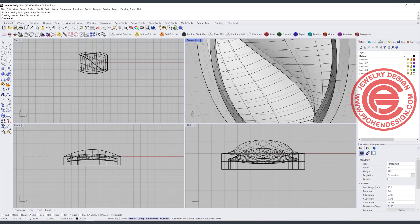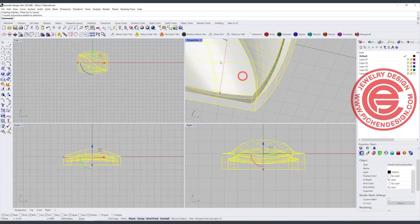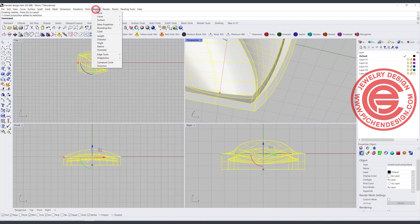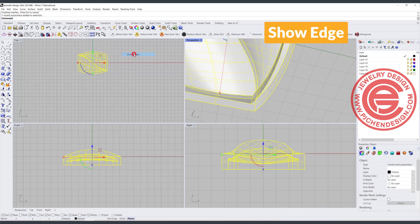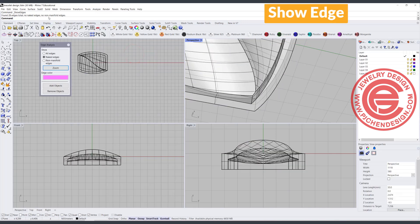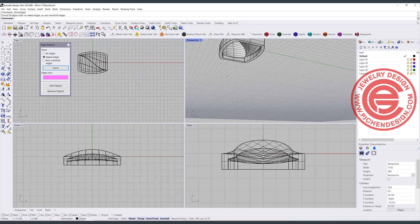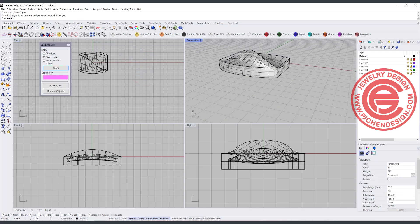We want to use the Shell command and set it to 0.5 mm. Pick up the bottom and you'll get something like that. Sometimes you're in good luck, but sometimes it will break. Let's double check: go to Analyze, edge tool — and it will show no naked edges and no non-manifold edges, which is fine. Sometimes when you use the Shell, you will have breaking, and you'll need to fix that.